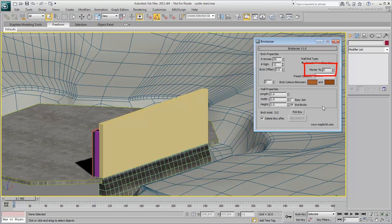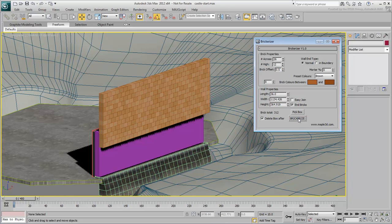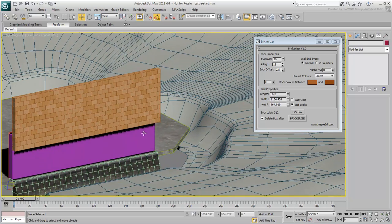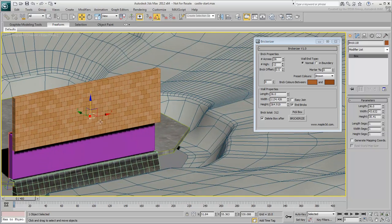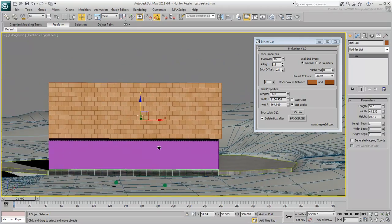Choose the Pick Box button and select the front box in the scene. Click the Brickerize button. The original box is deleted and although stone blocks are created, there are two unexpected issues to resolve.